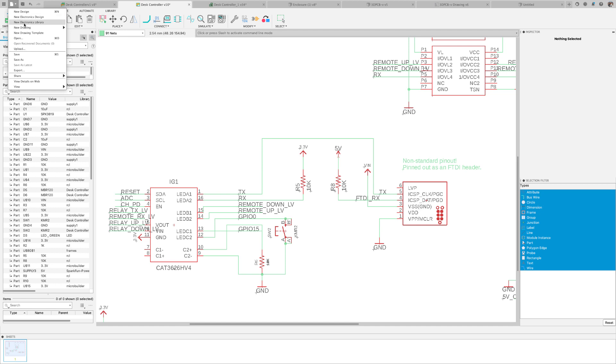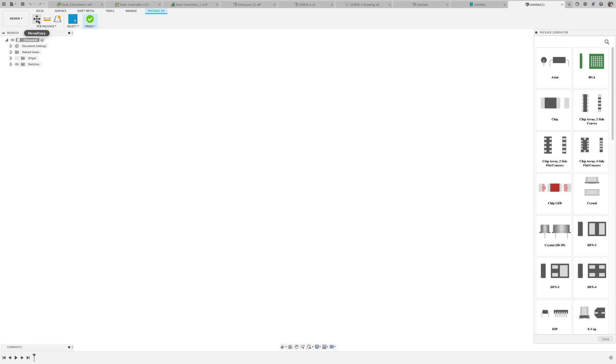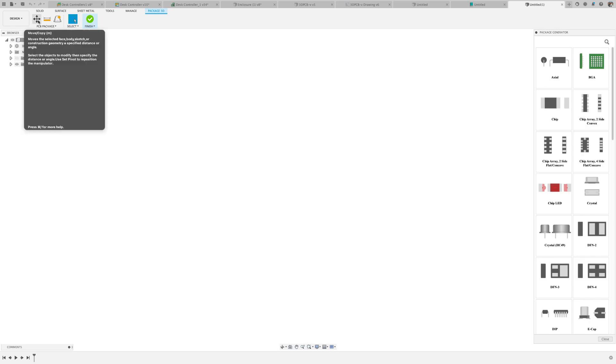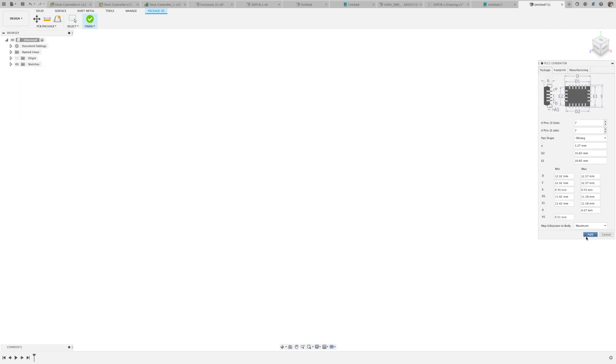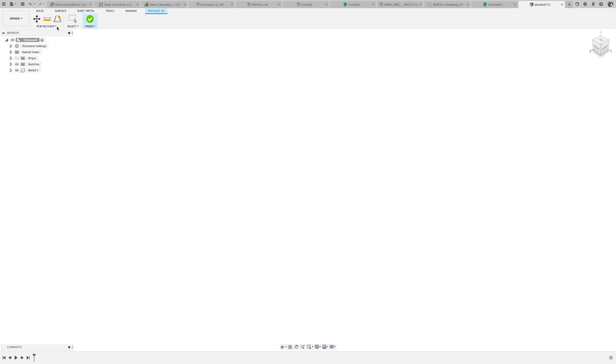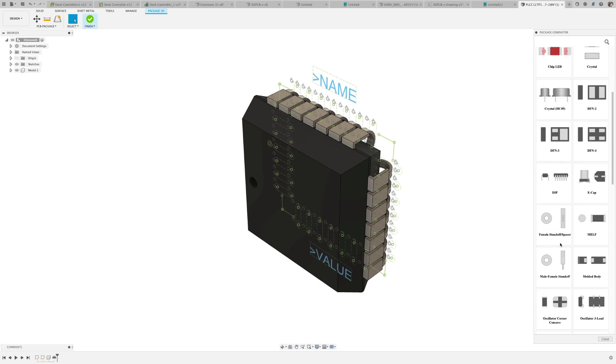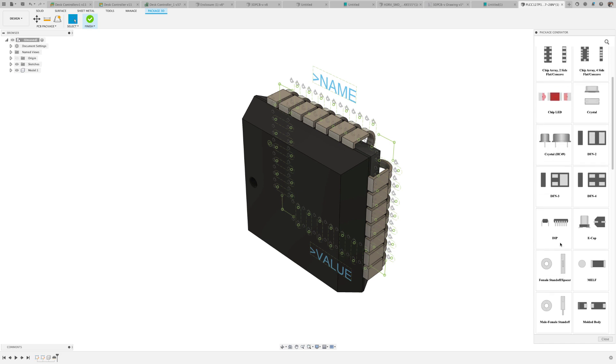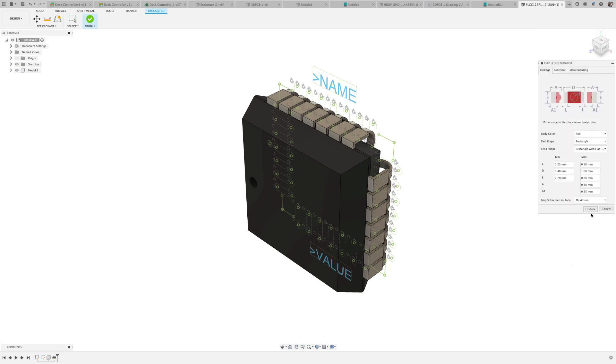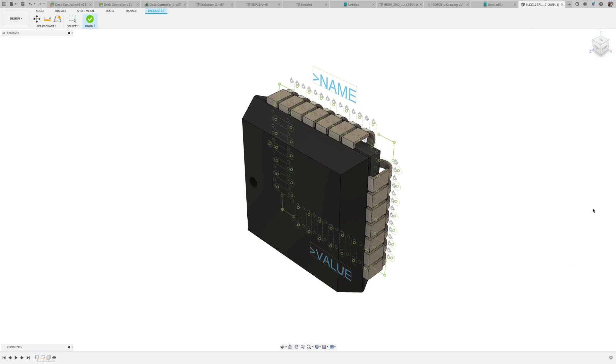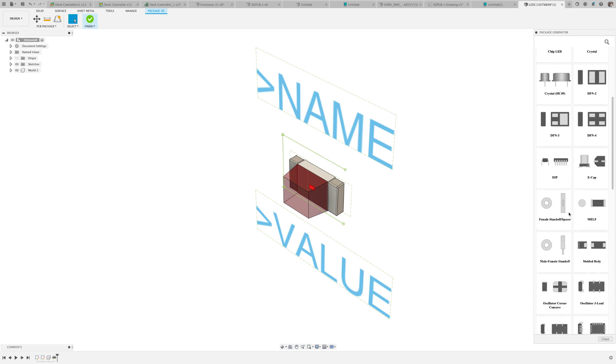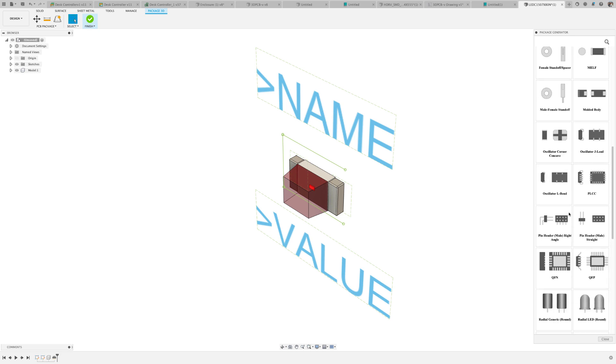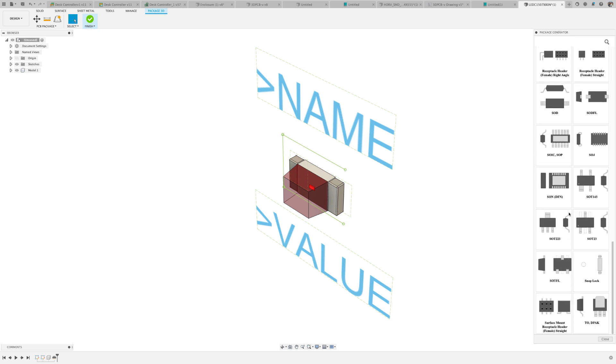Since we're already on the topic of components, let's move over to the Fusion 360 Library Editor. As you know, the building blocks of all electronic designs is the component available in the libraries. Being able to create the part at a fast pace may impact how soon your project will be finished. The Fusion 360 Library Editor provides you all of the tools needed to easily build components required for your design. With the Package Generator you can build the footprint with the 3D model in a matter of moments.